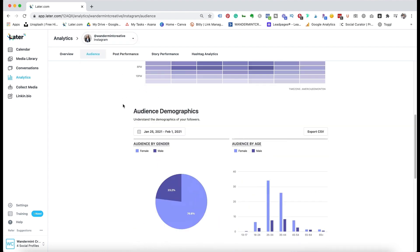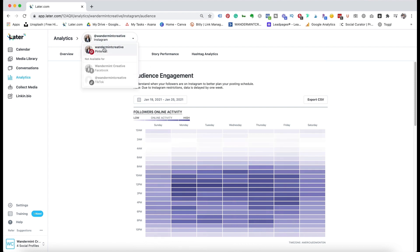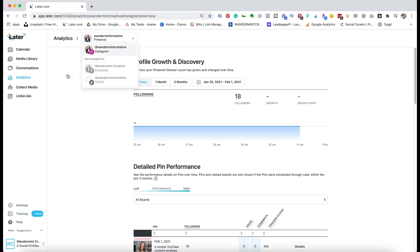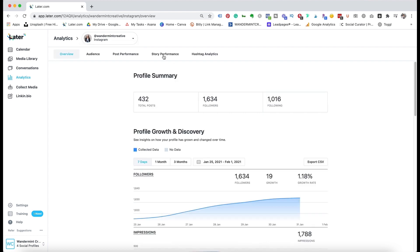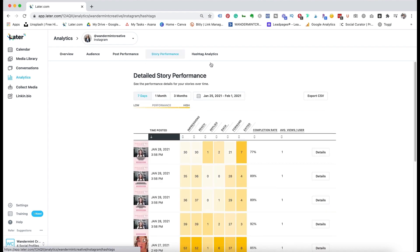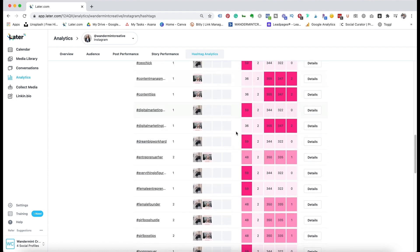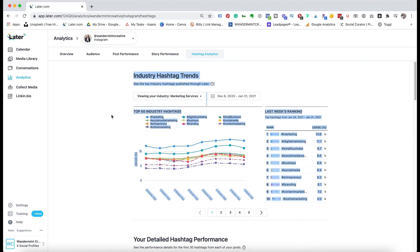Keep in mind that Later only has analytics for Instagram, and if you hit the top button you can also look at analytics for Pinterest if you have your Pinterest account synced. You do not have analytics for Facebook or TikTok, so I do recommend looking at Facebook Creator Studio for free analytics on your Facebook page. You can also see your story performance and hashtag analytics, which is really nice to make sure your hashtags are actually working. It gives a lot of details on industry hashtag trends, so I highly recommend diving deep into these analytics.